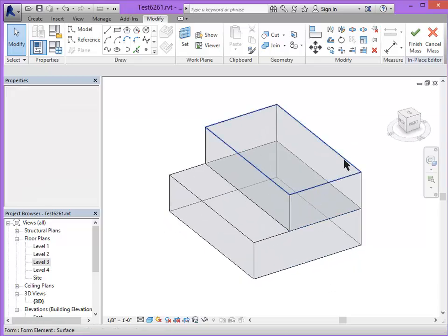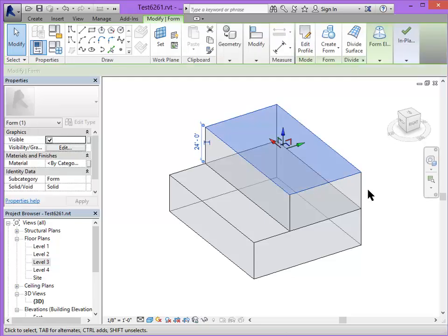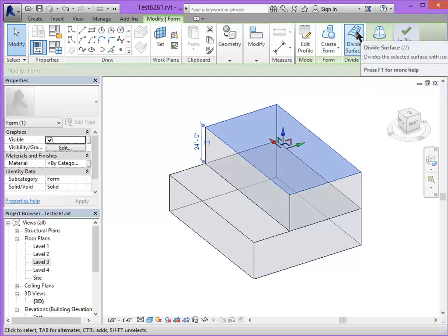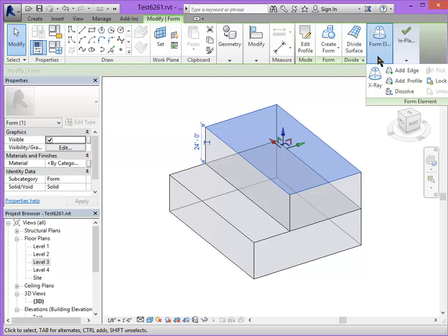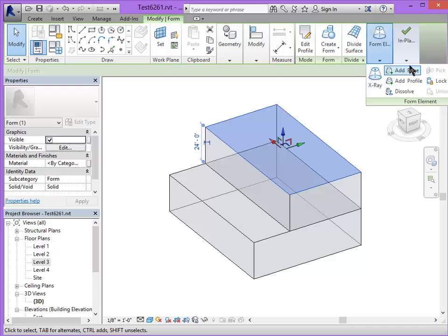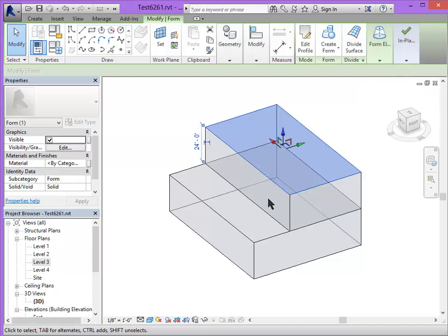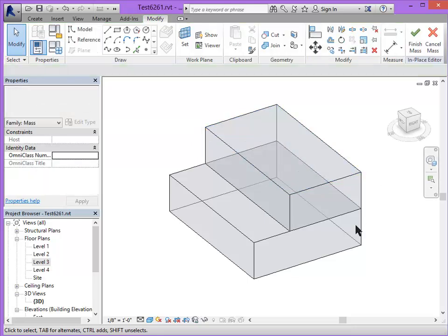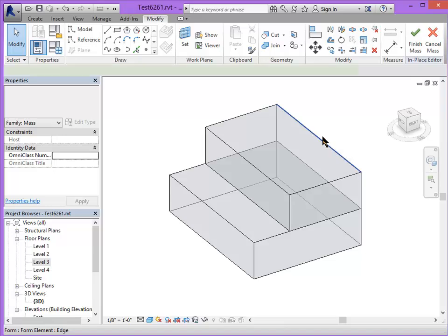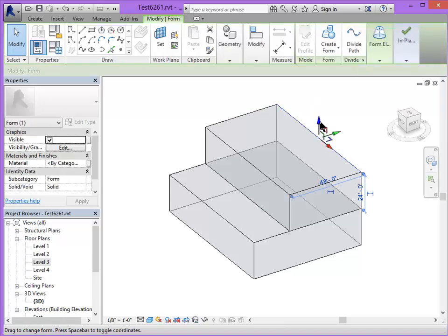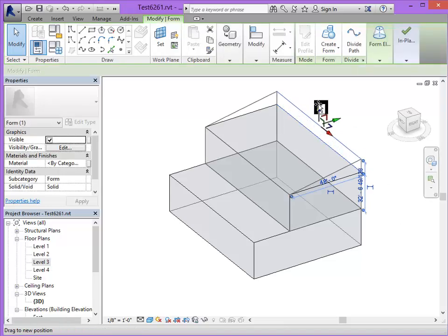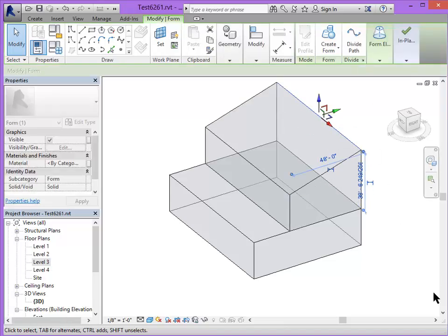You can select any of your masses, and you have additional editing options. I can divide the surface. I can look at this in x-ray view. I can add an edge, add a profile, which is like adding a contour line or an additional floor inside of that. I can also edit an edge by moving it with the gizmo or using the move tool.